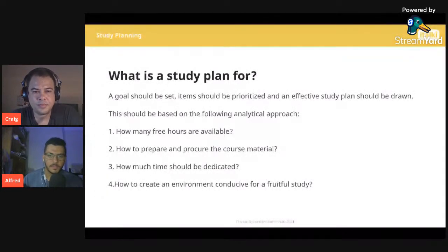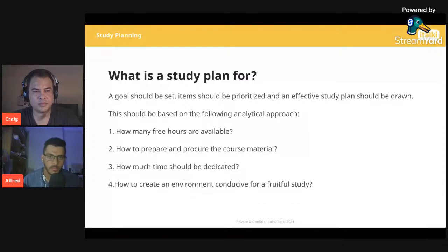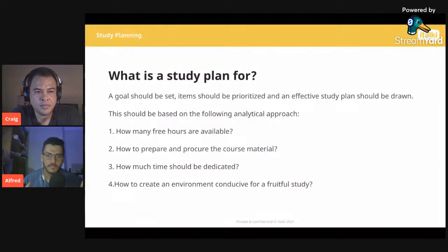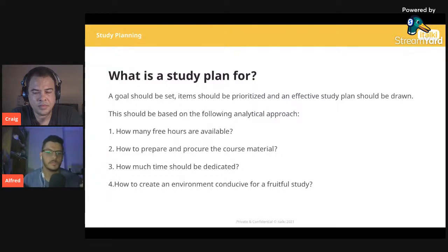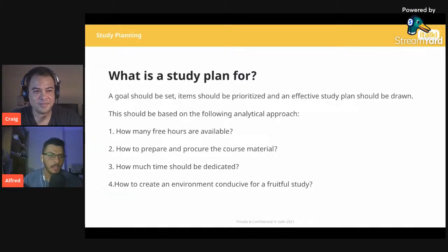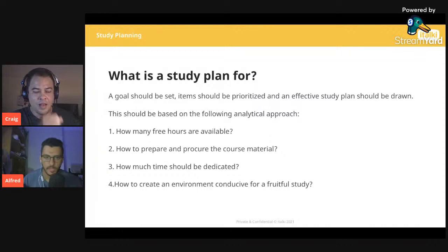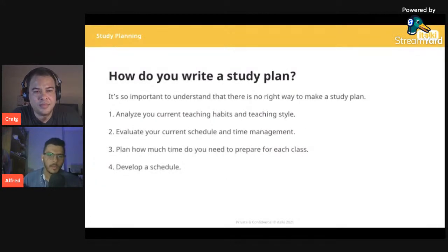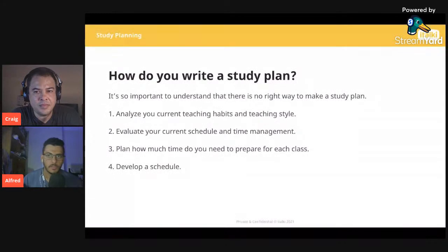This leads to time management. To succeed as a teacher on italki, it's important to effectively use your time and stick to a timetable. A study plan gives you time for unpredicted circumstances — if something pops up, you won't have to worry since you've already allocated time for things. It also reduces stress so you don't feel guilty about not being fully prepared. It's better to be prepared ahead of time. Now let's talk about how to write a study plan — there's no single right way, just a few guidelines.